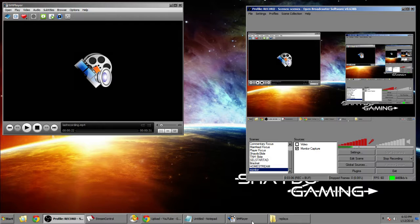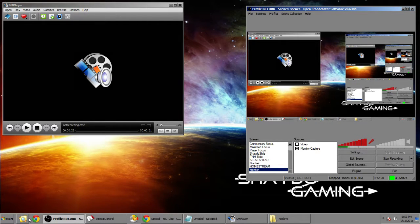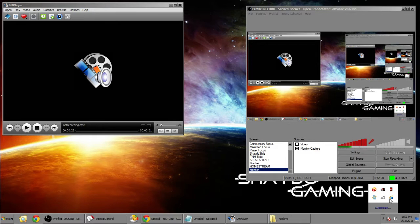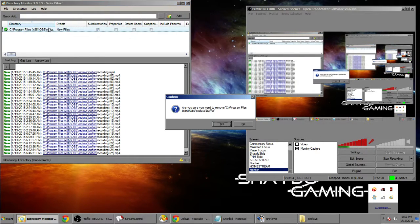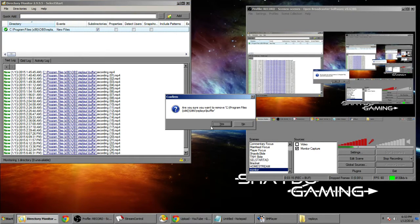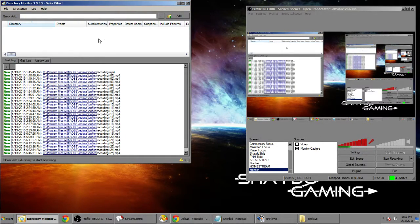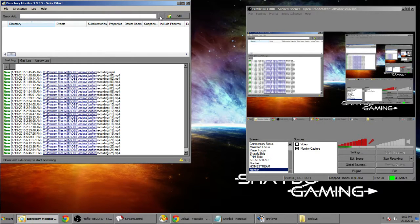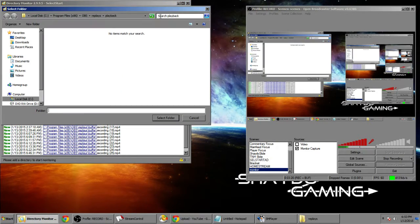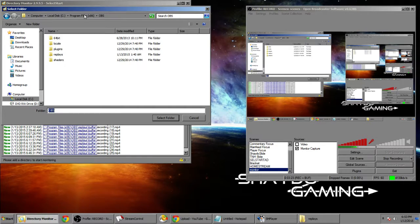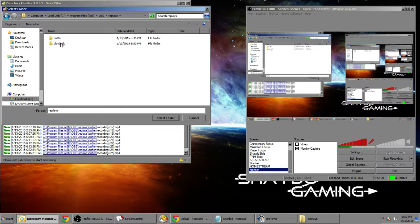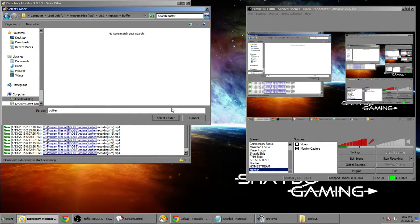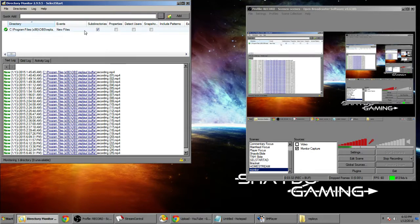So I'm gonna minimize that and open up the directory monitor. I already have one up and running right now. I'm just gonna delete my previous entry so I can show you how to do this. Now you're gonna want to add, you can quick add by pressing this button here. You're gonna want to go to the OBS directory wherever you made the replay folder. Click replays, go to buffer and select this folder.